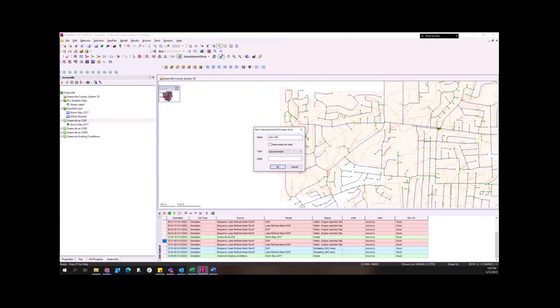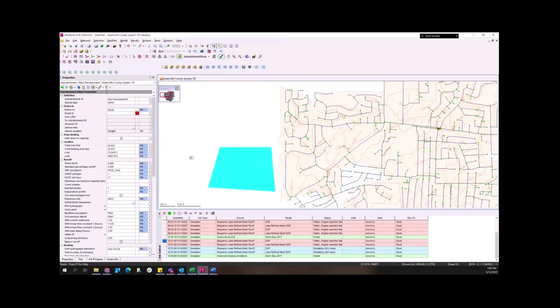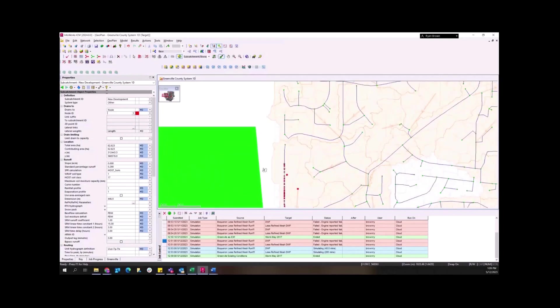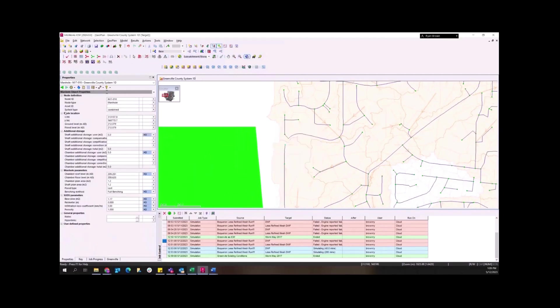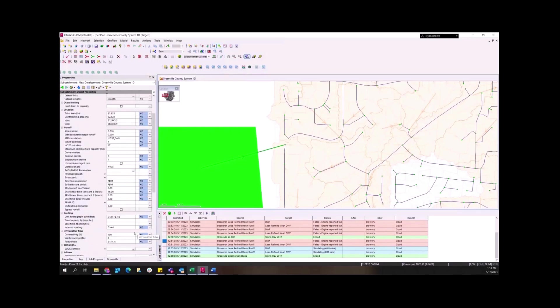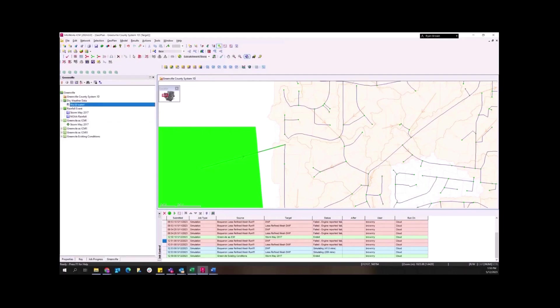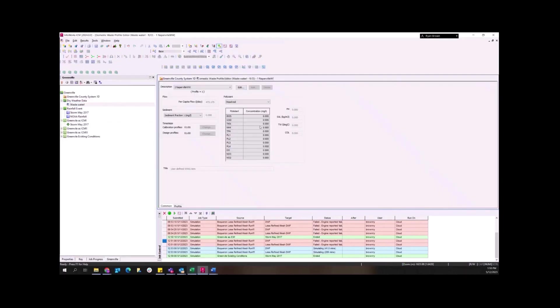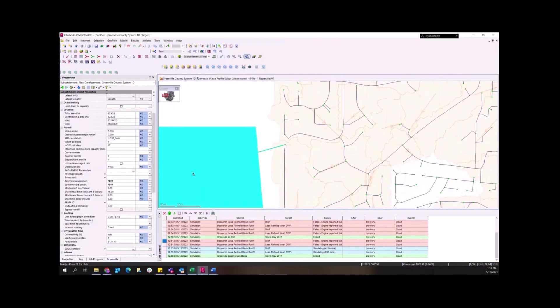So I'm just going to name it new man. And then we can kind of tidy things up later on. So drains to node. We're going to just drain it into kind of the end of this system right here. So if I click on here, I just get what the node name is so that I can come back to my subcatchment and put that into my information there.